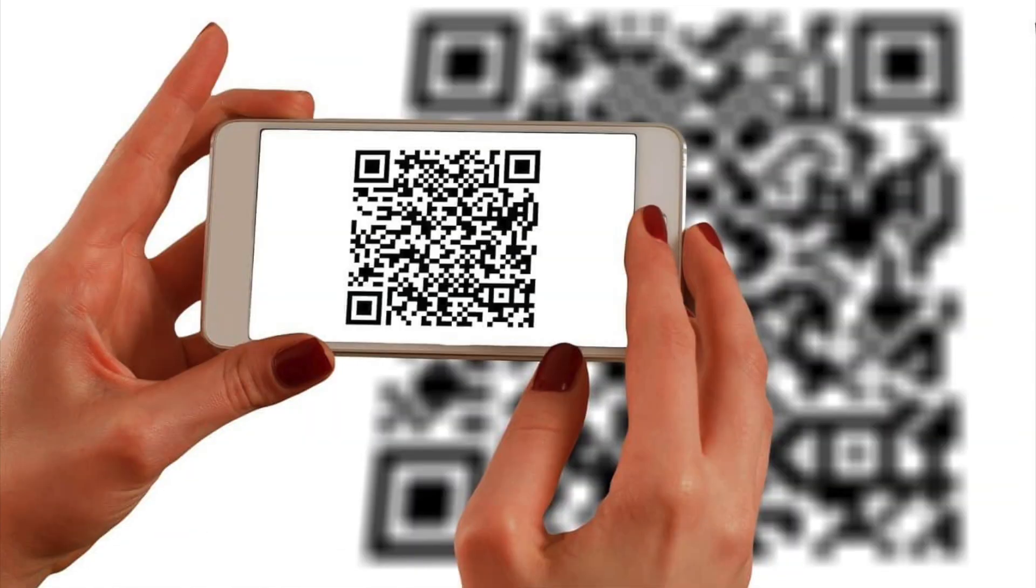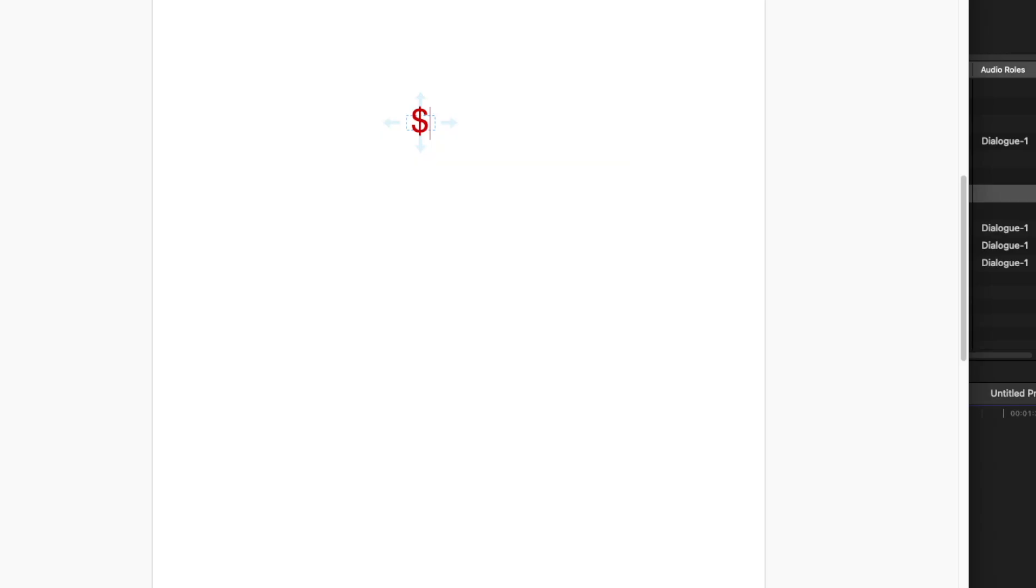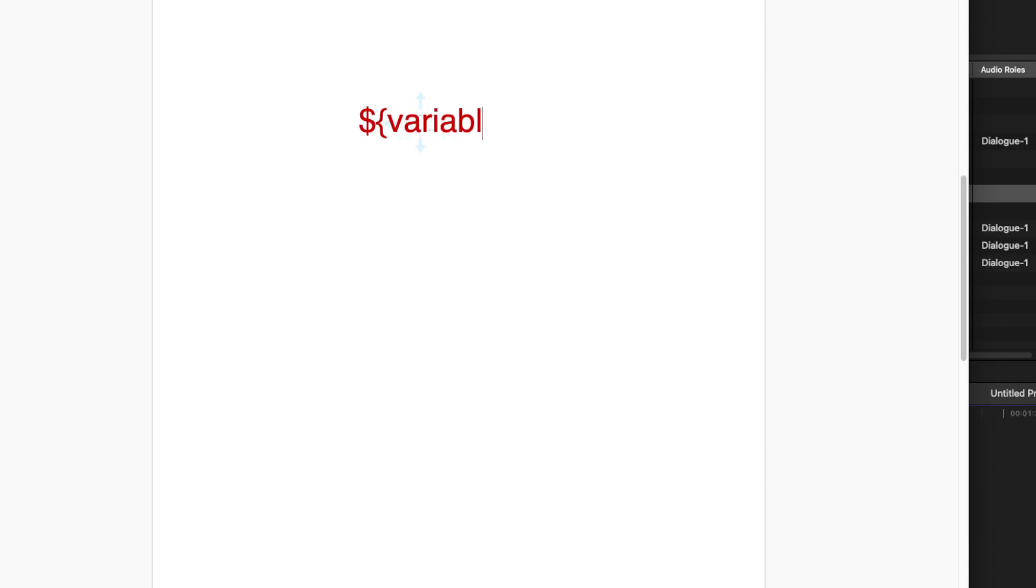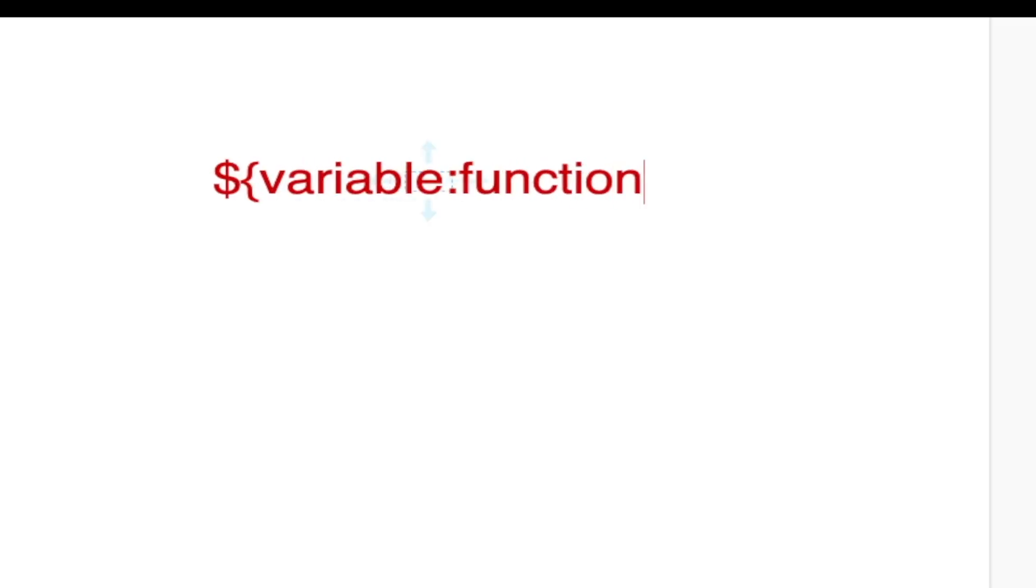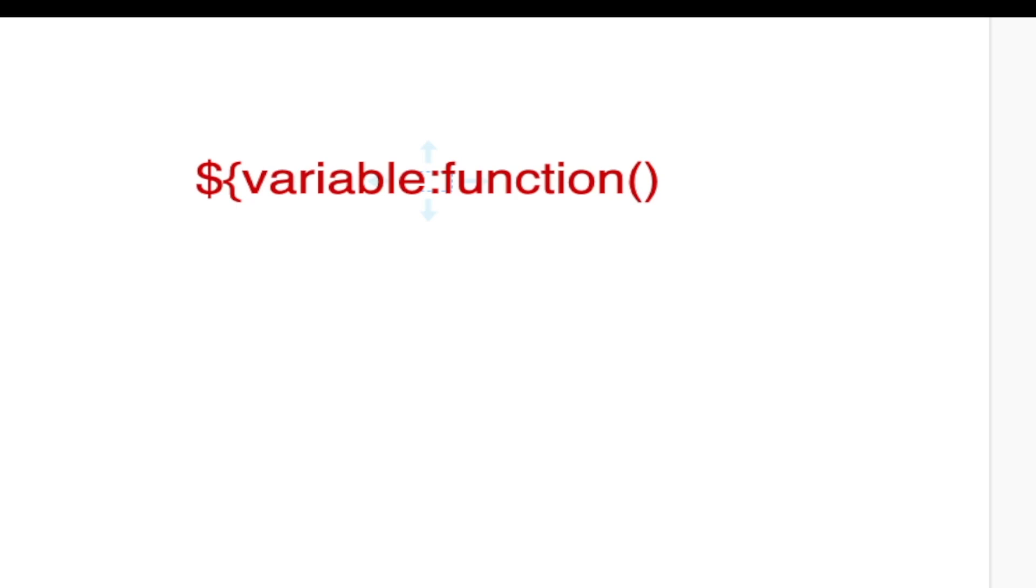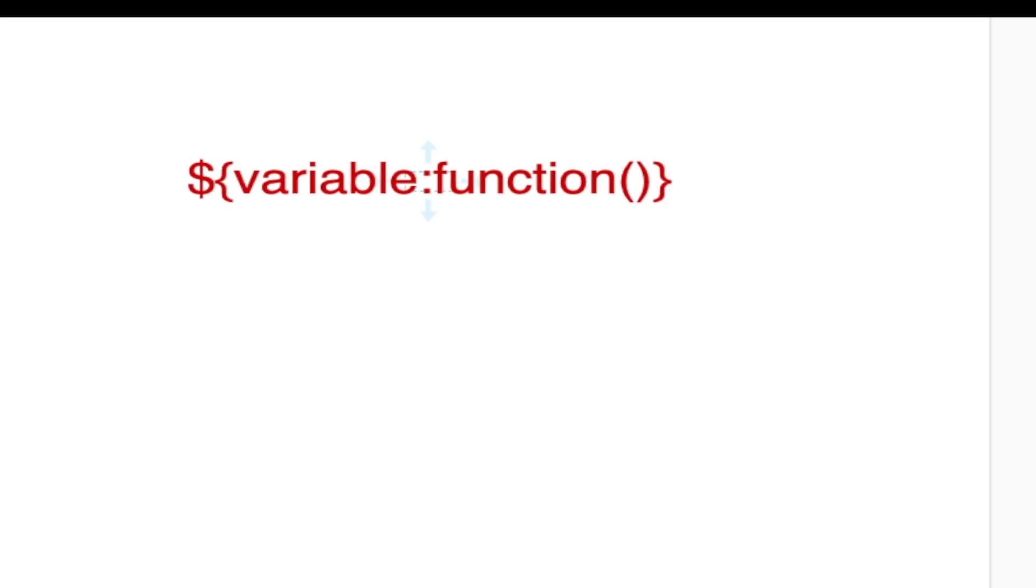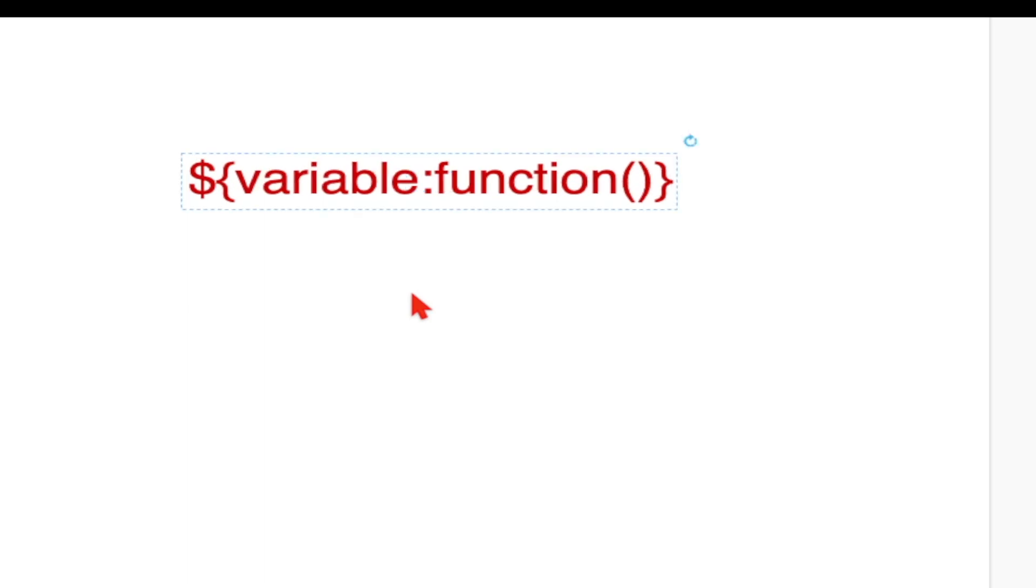So how do we use expression language? We start with a dollar sign followed by a curly brace. After the curly brace, we add the variable name, then we get a colon followed by the function we're going to apply and then we close the curly brace. This is the syntax when we want to use expression language in NiFi.